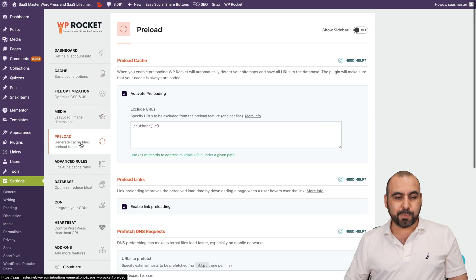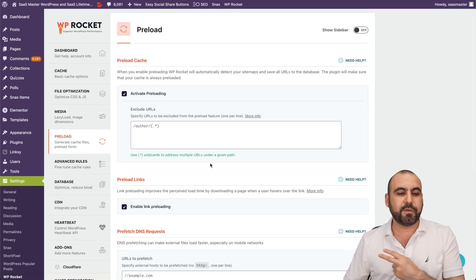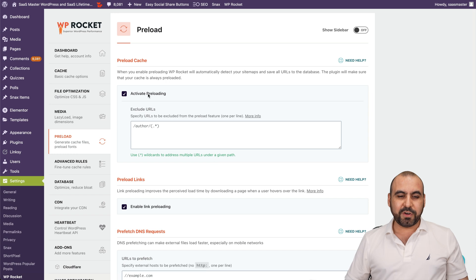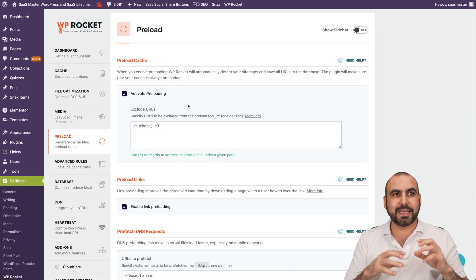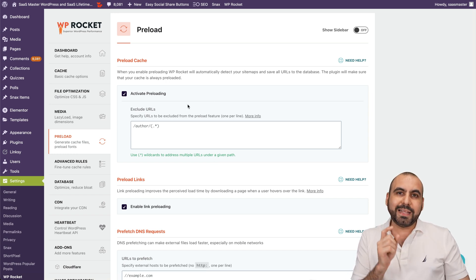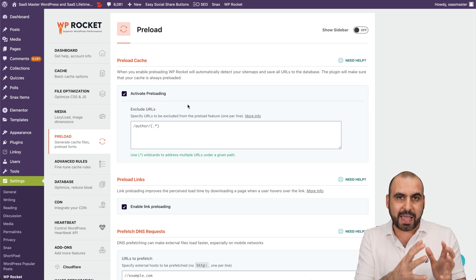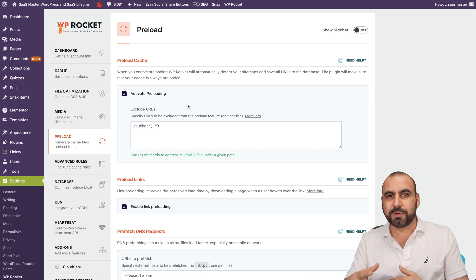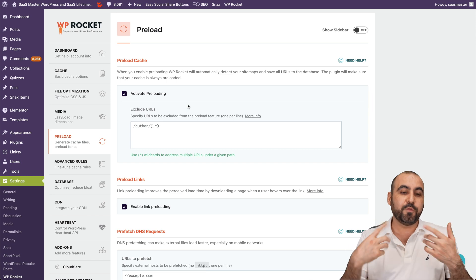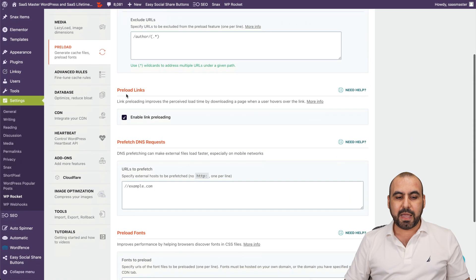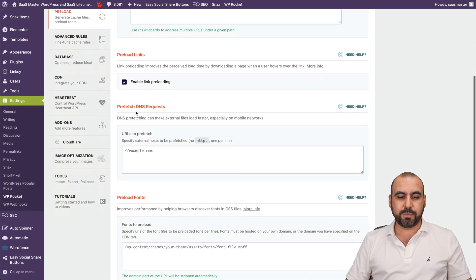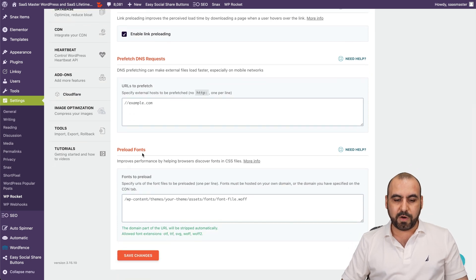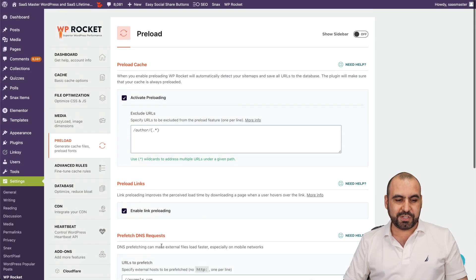Then you've got your preload. This is my second favorite feature aside from unused CSS. So for example, activate preloading. It's going to preload the cache. Instead of someone waiting to view a page so it can load that cache, it's going to preload it for you. So it doesn't have to be the first time that someone views your site for this to actually work. And you can also preload links, you can prefetch DNS requests and preload fonts and save the changes and you're good to go.